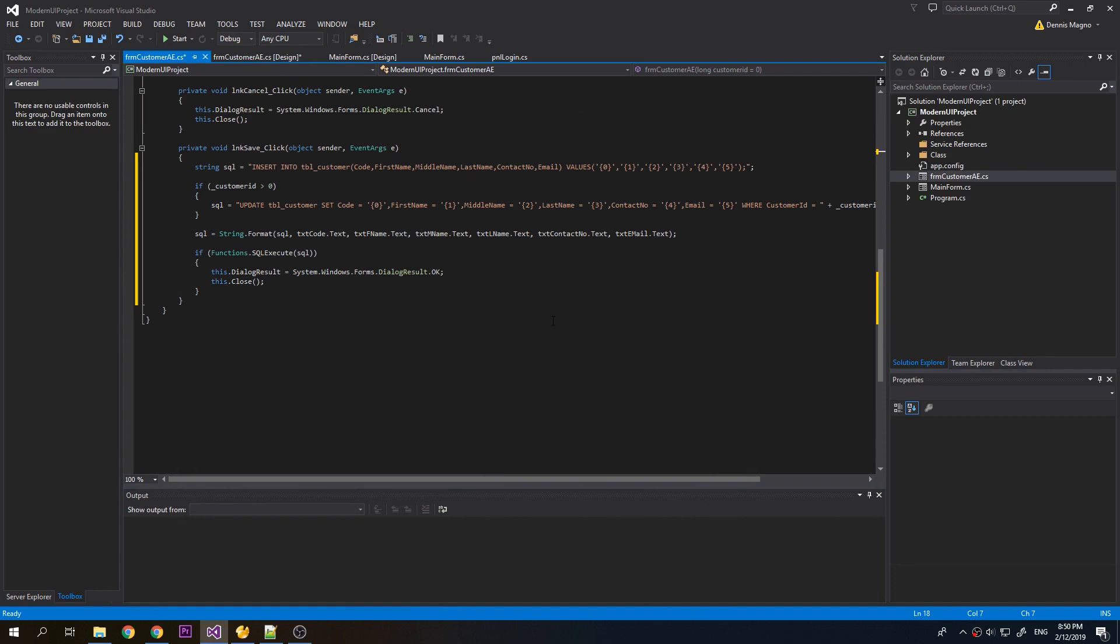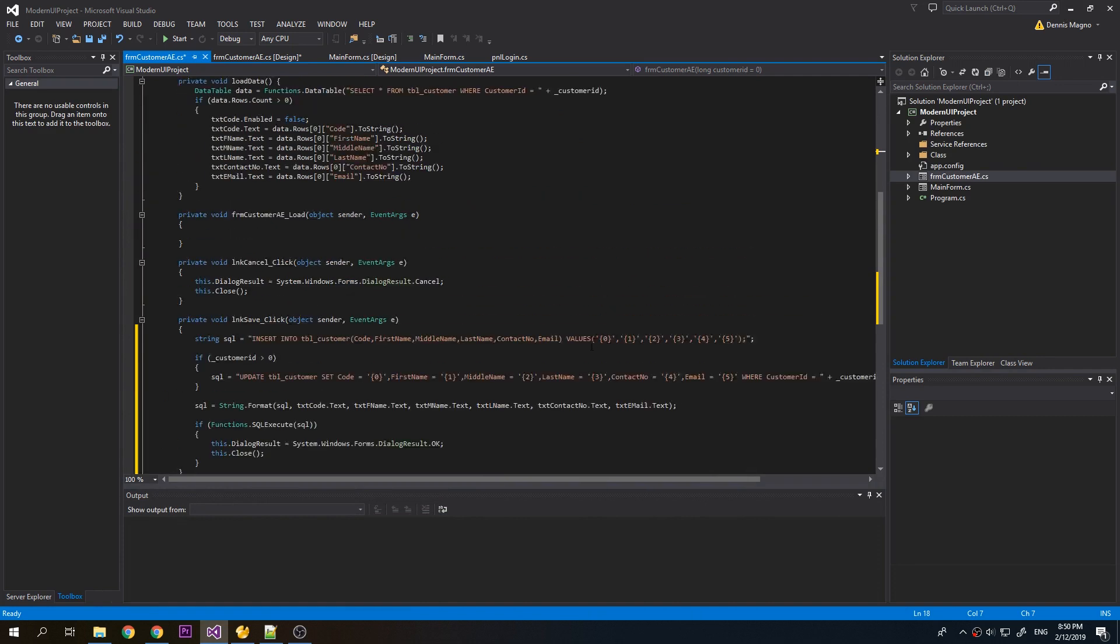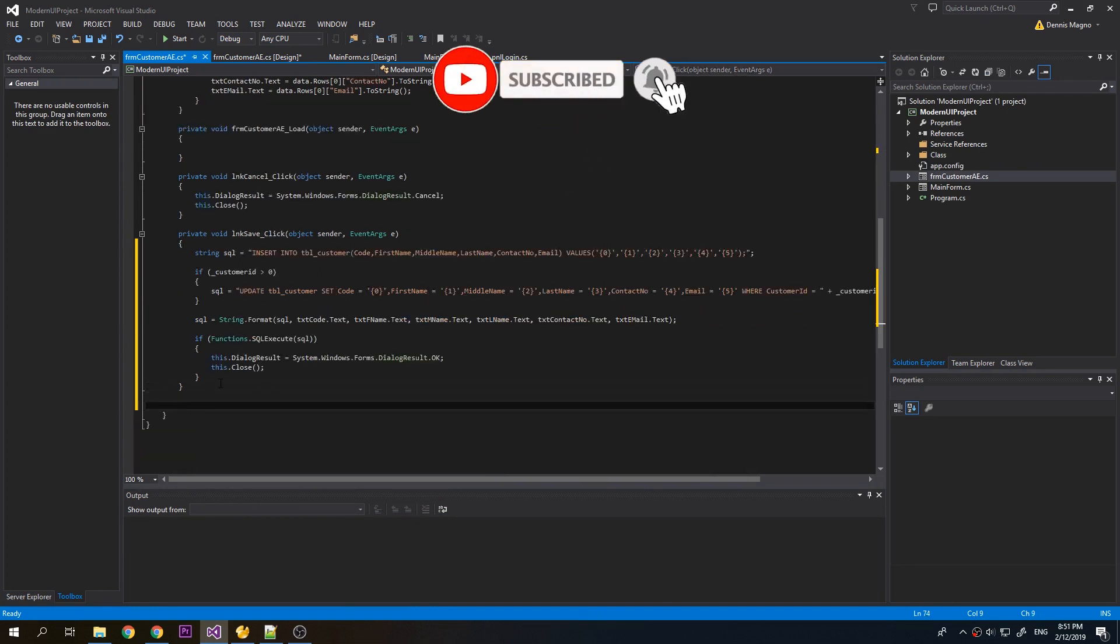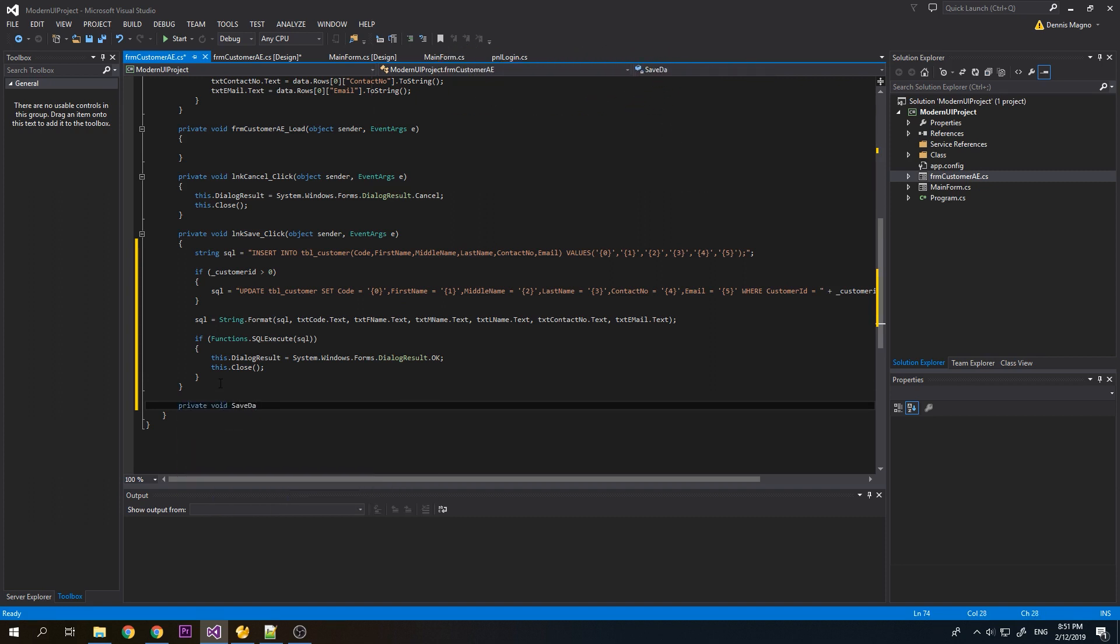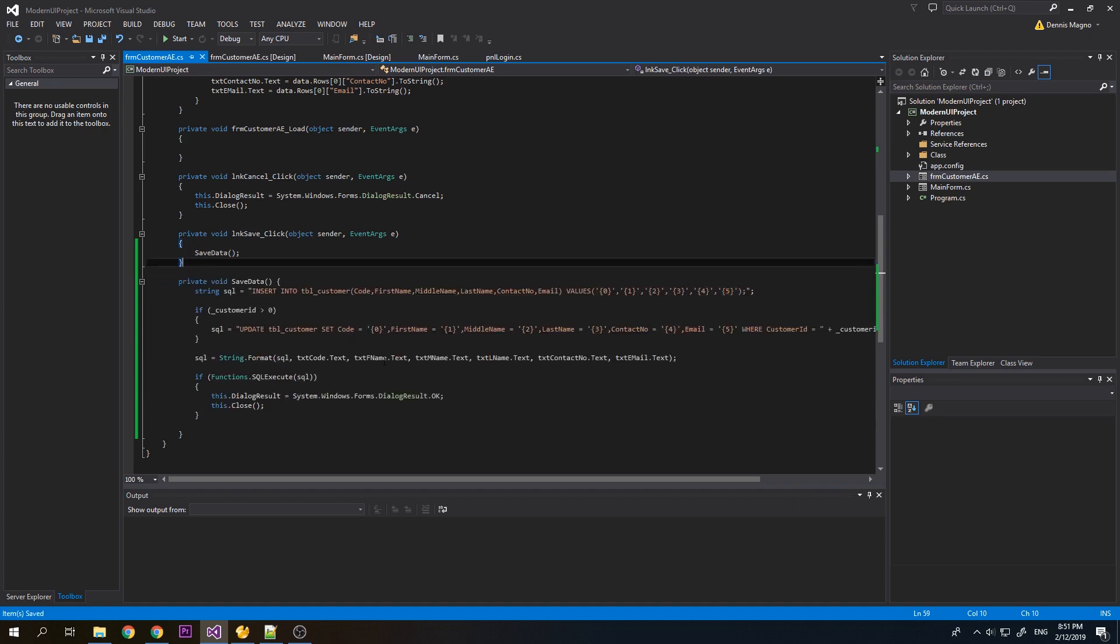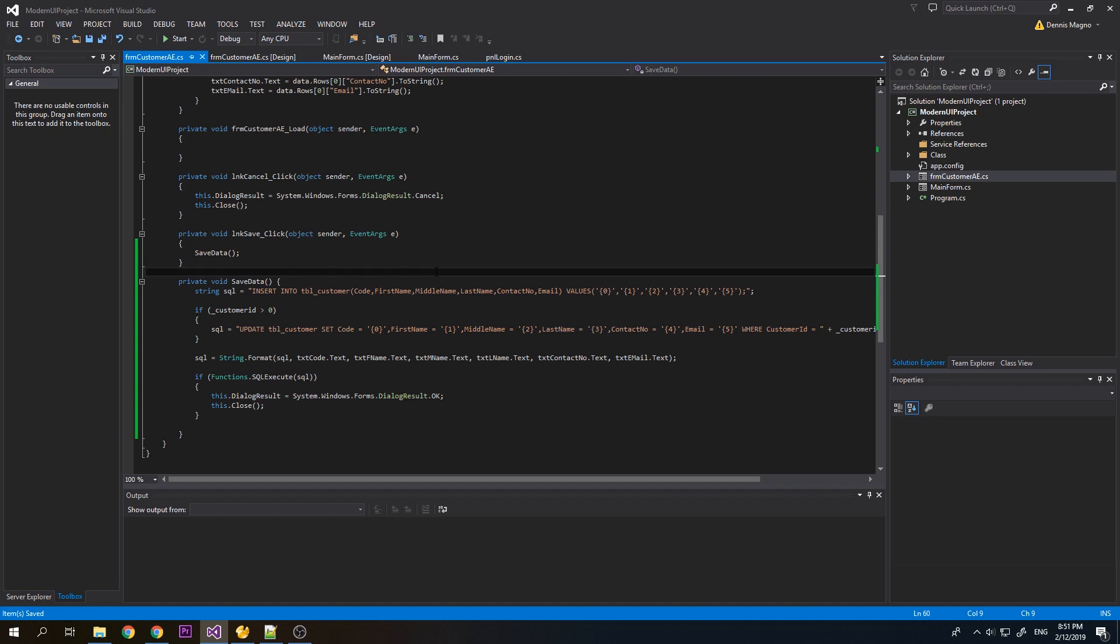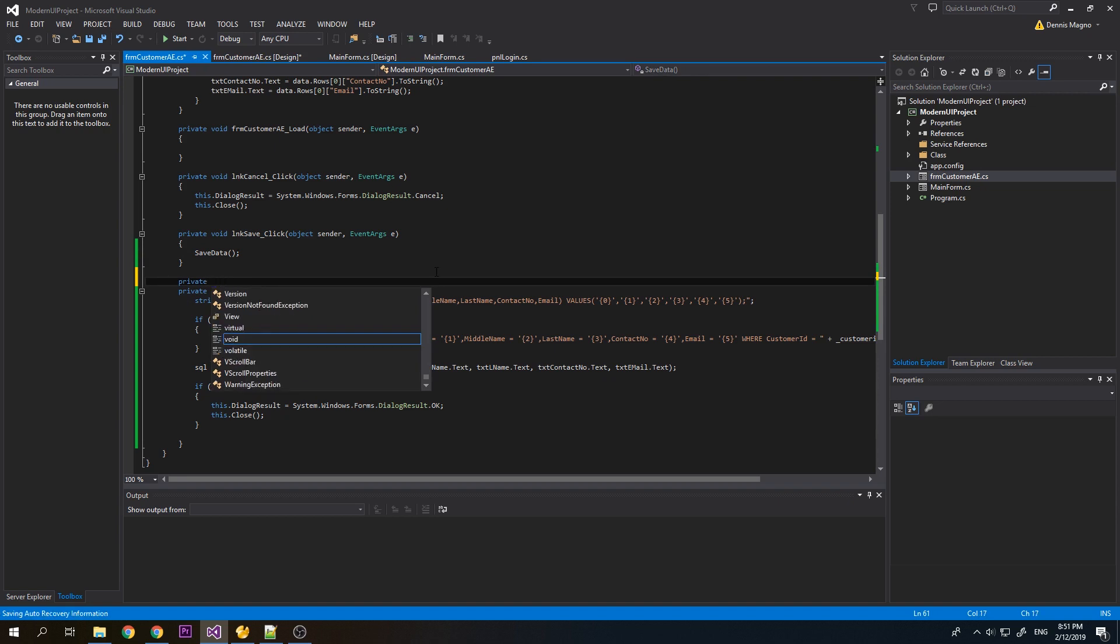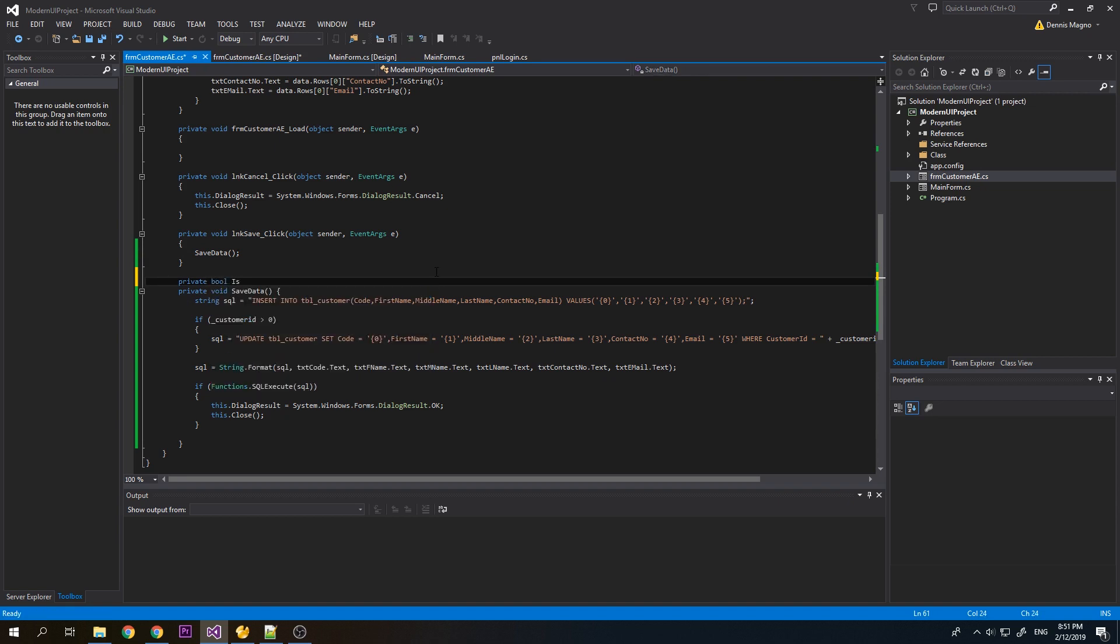Okay, so now let's start adding some validation to our customer form. First we need to modify our save, so we'll just move it into a method: private void save data. The first thing that we need to add is check if the data is valid. The code, first name and last name shouldn't be empty. So private void is data valid.